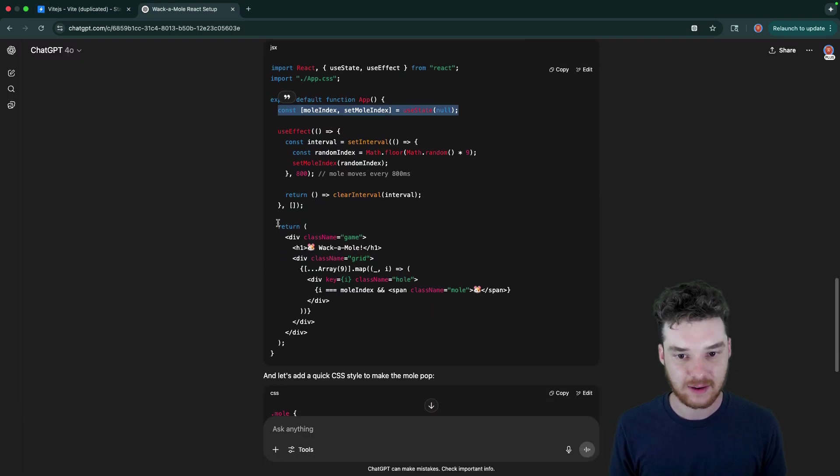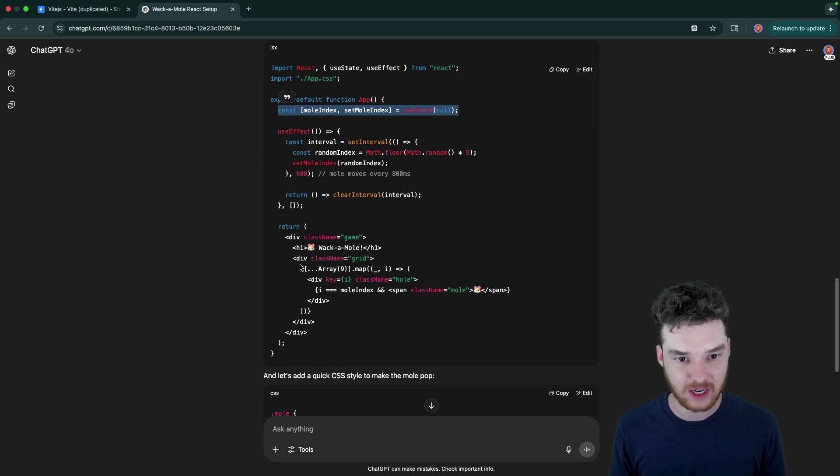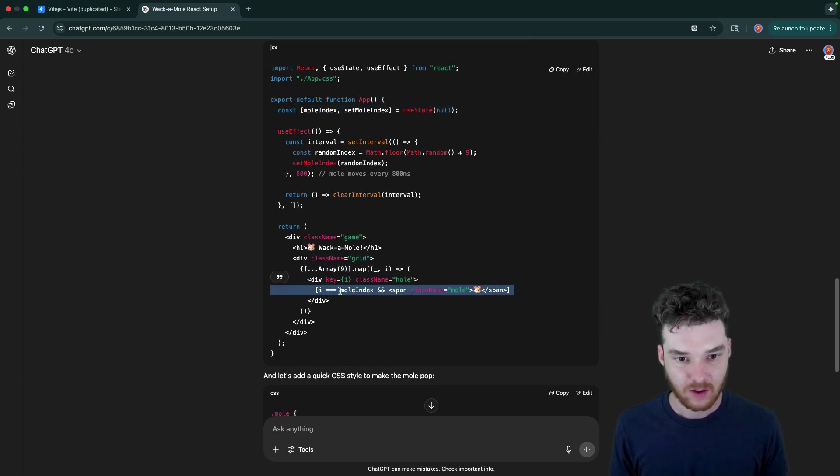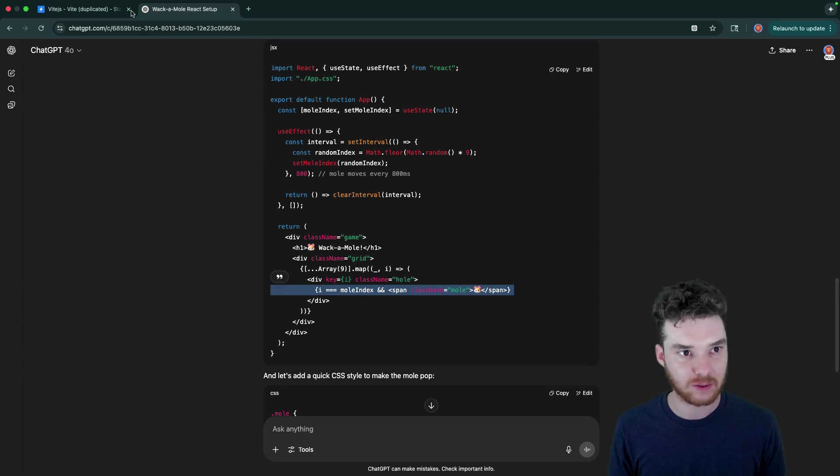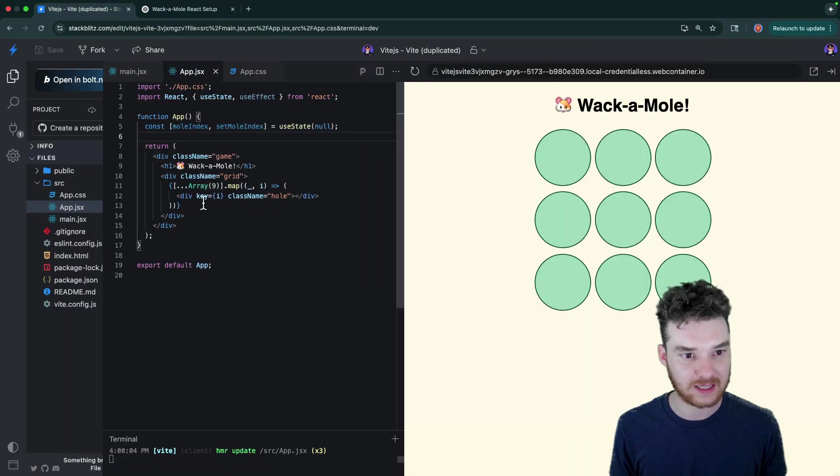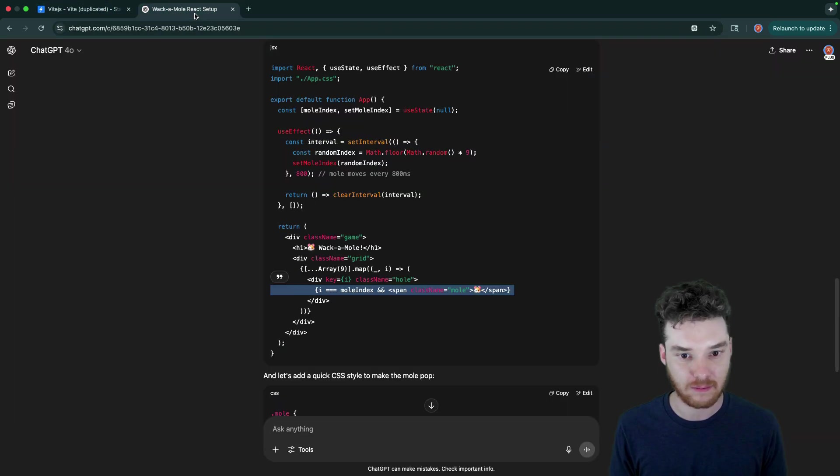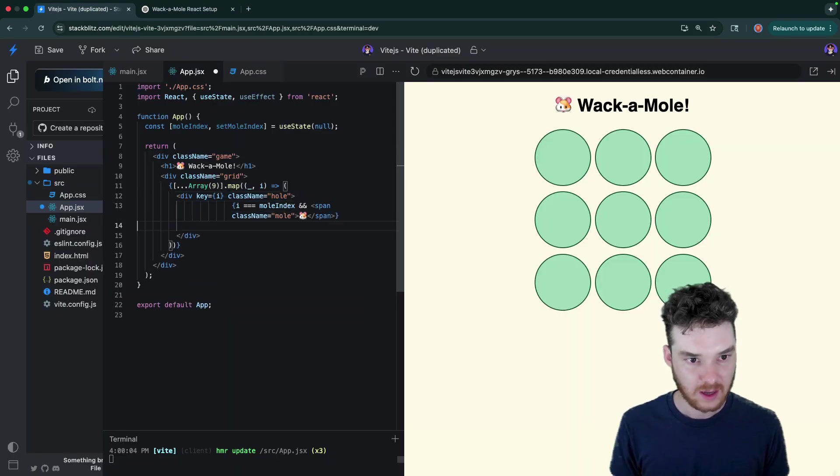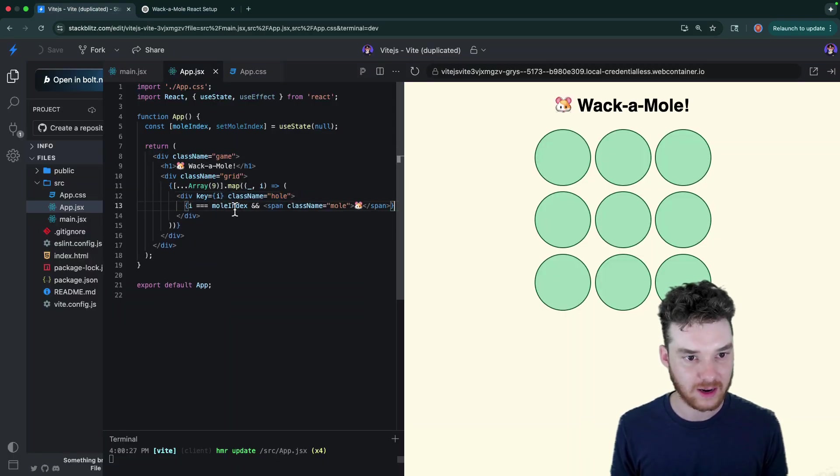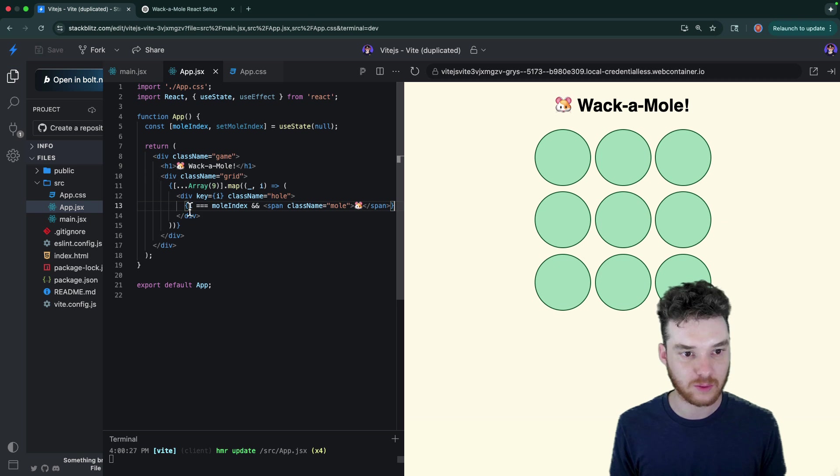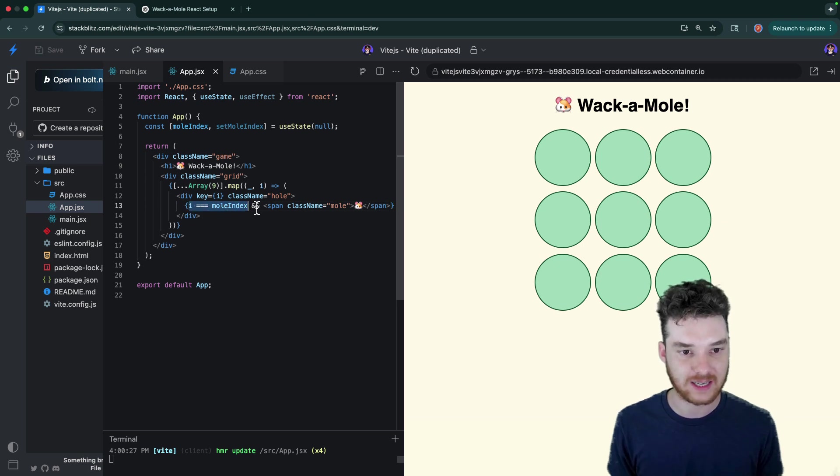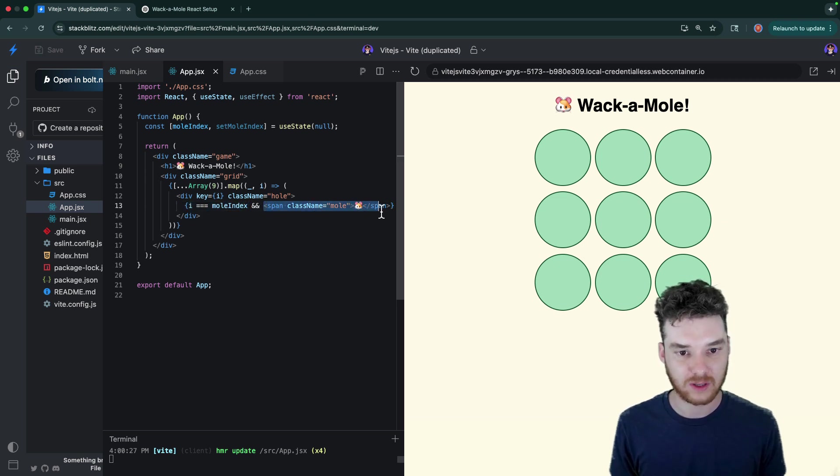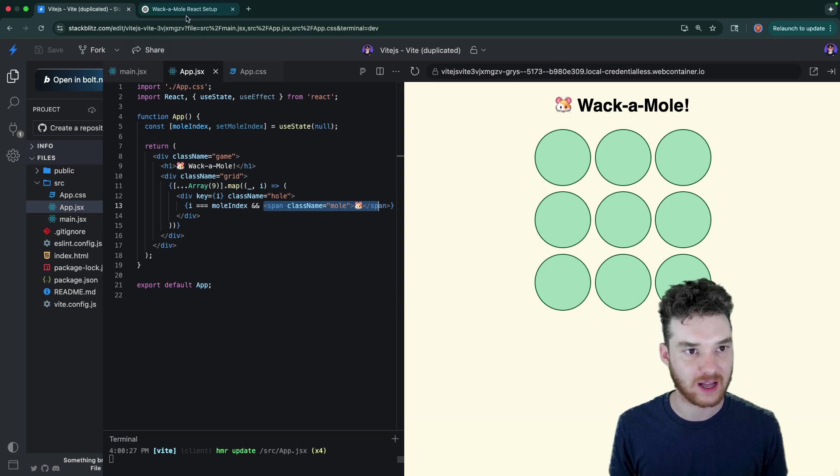And then down here, it looks like we have a little bit of change to the JSX. So for this grid, we're checking to see if I is equal to the mole index. And if it is, then we're showing the mole. Okay, so that's going to be inside of the div. So right here, if I is equal to the mole index, in other words, if this is the circle that has the mole in it, then show a little span with the mole, and then it just has a class mole.